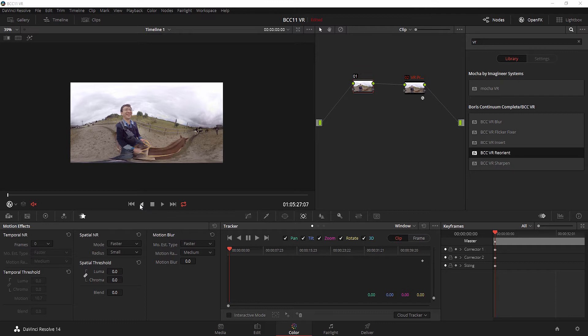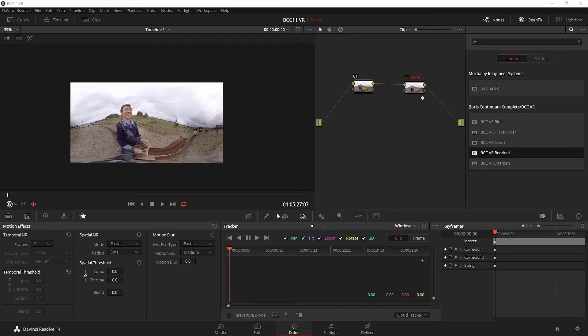Now Blackmagic DaVinci Resolve is a very powerful tool with a huge number of resolve effects, color tools, and finishing tools. But because it does not natively support immersive 360-degree video as of version 14.2.1, it unfortunately breaks the seam and breaks the immersion when using a lot of the native effects.